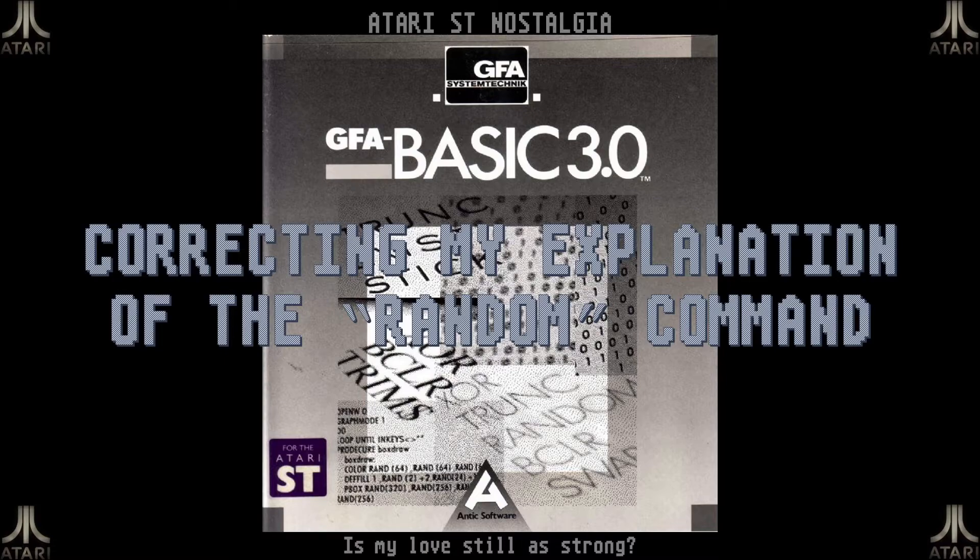So I can show you what I mean and then I will show you the correct way of using the command. So let's go into the editor.